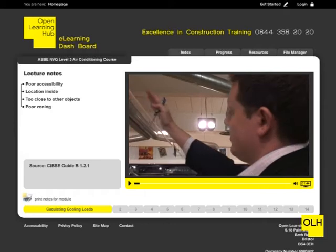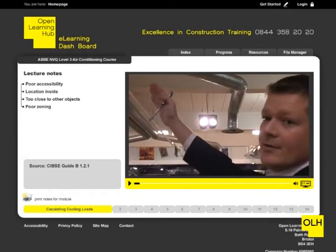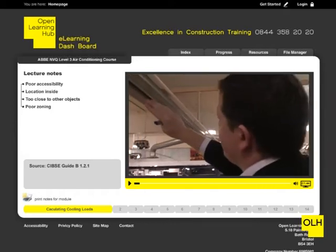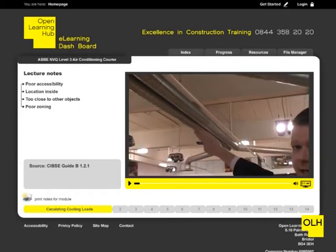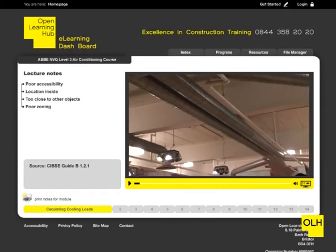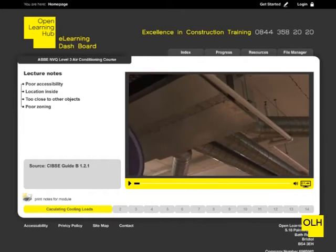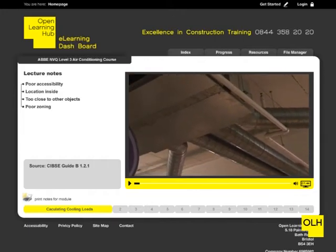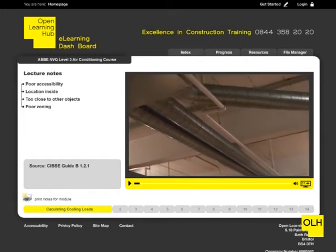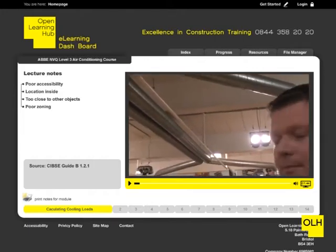The course will be delivered online through an e-learning dashboard. The e-learning dashboard will include videos, lecture notes and practical exercises, all of which are designed to help you in your learning process.